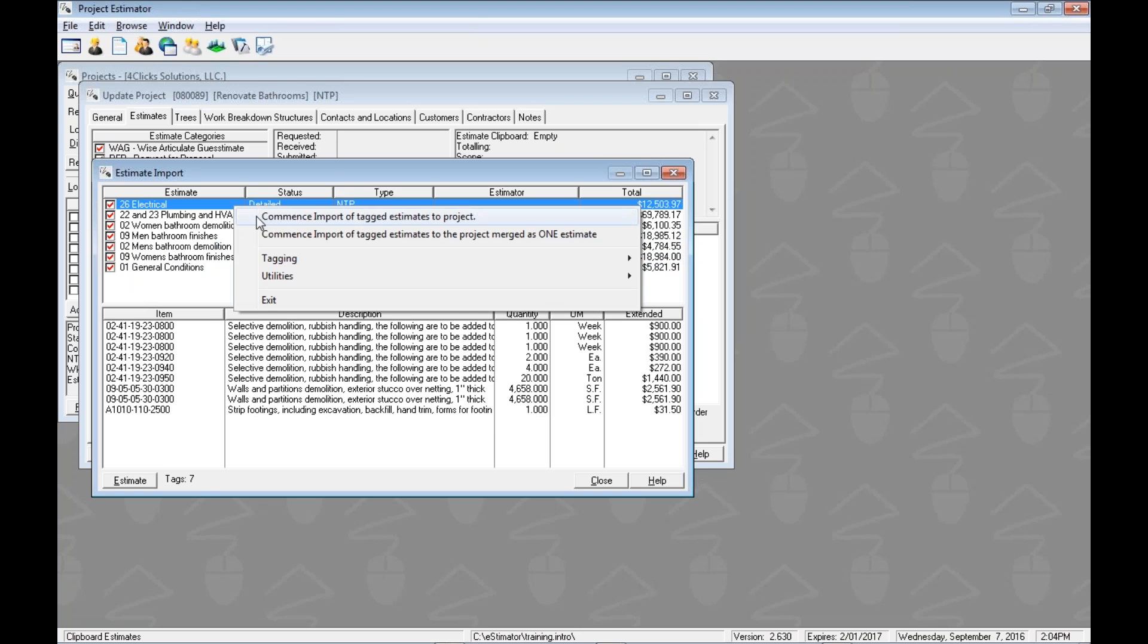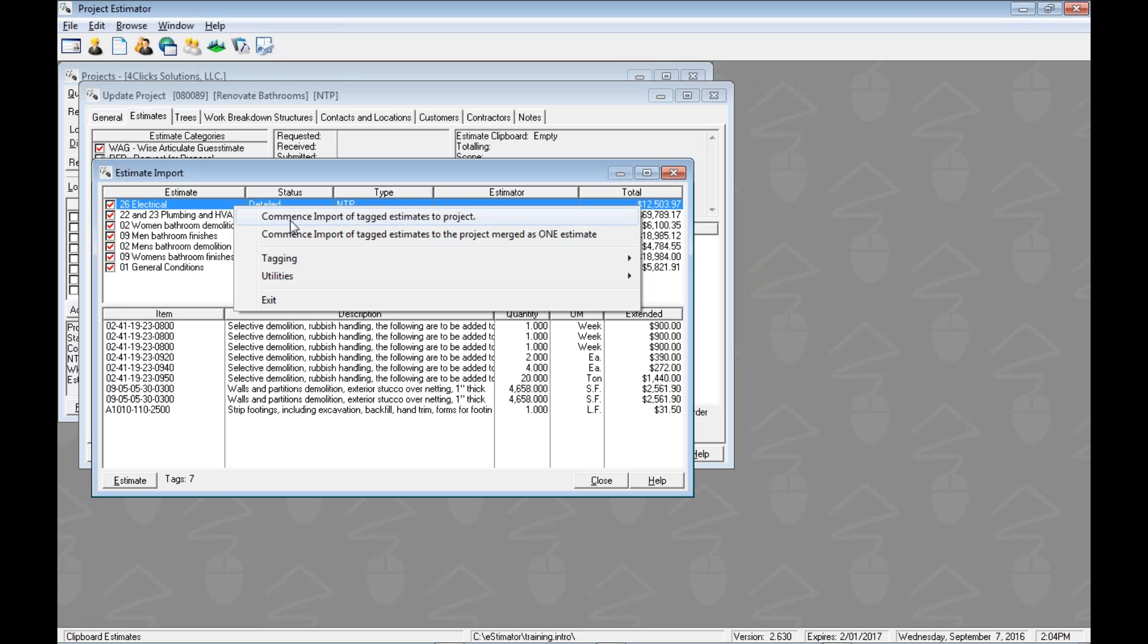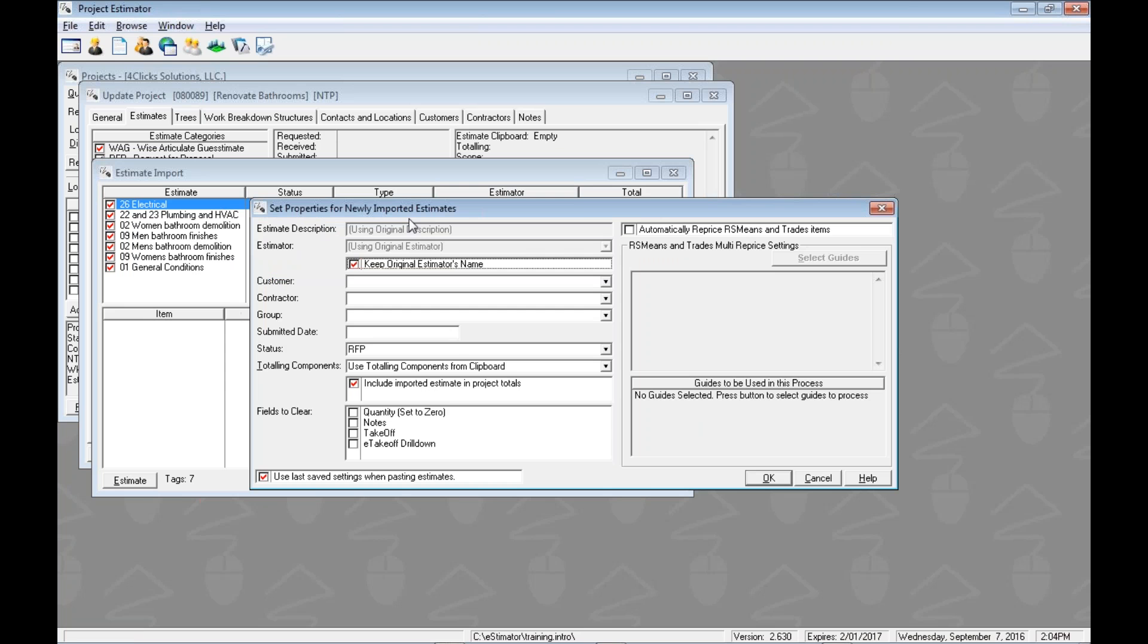We can bring in all of the tagged estimates separately into the project as individual estimates, the top option, or we can take all seven of these and merge them into one estimate to bring into our project. We're going to go ahead and do this one, but the process is the same. Just the result would be one estimate at the end instead of various ones. So we'll choose this, and this will open up our next key window, the set properties for newly imported estimates window.